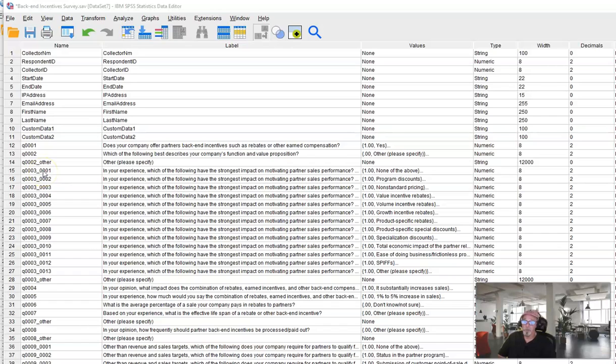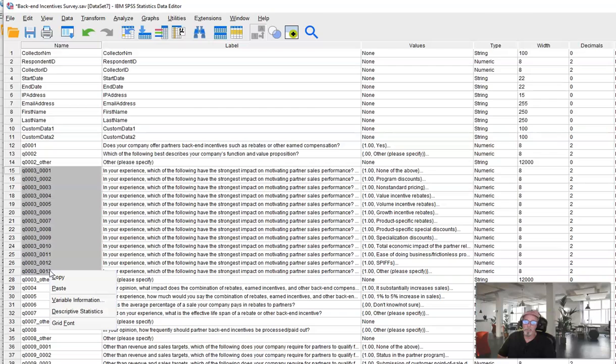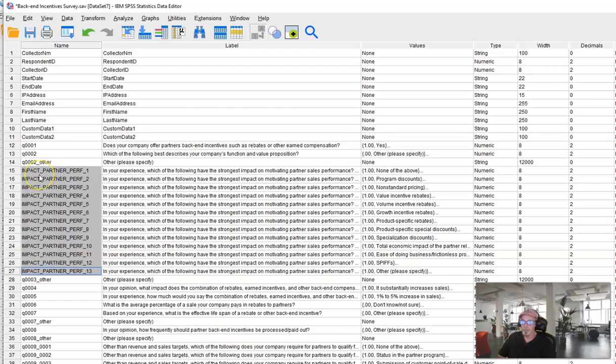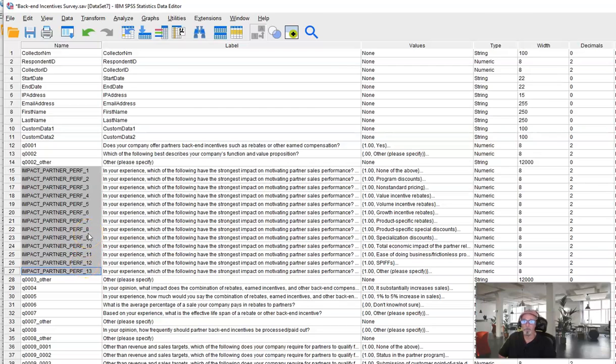So what we would do is we would select these and I've already made the variable names separately in Word and copied them in here. So I'll just paste those in there and I'll show you this will be our style for this. All caps, words separated by underscores and ordinal numbers from top to bottom. Here we're calling them impact partner perf items 1 through 13. All right, so there's the first step in organizing our multi-selects.